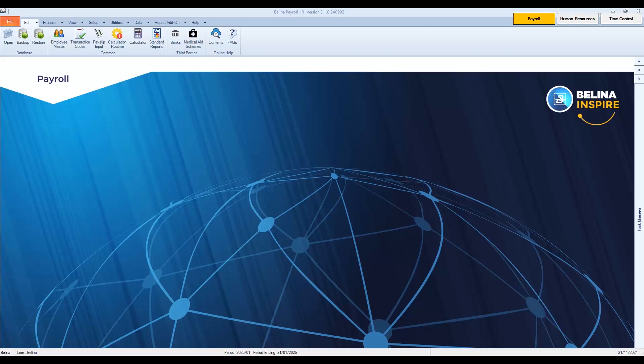Welcome to another video tutorial on how to use Berlina payroll. In this video, we explain how to perform a year-end procedure.